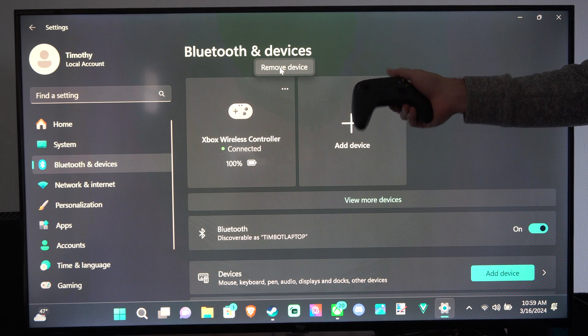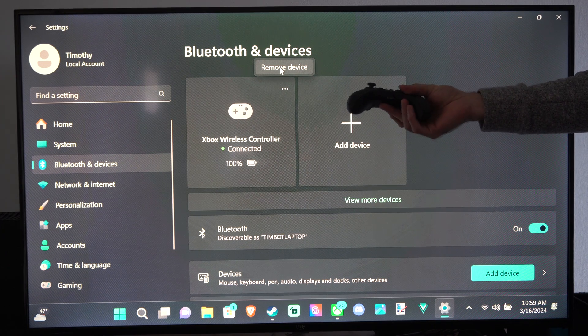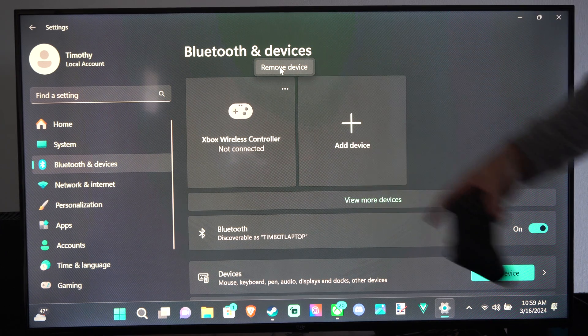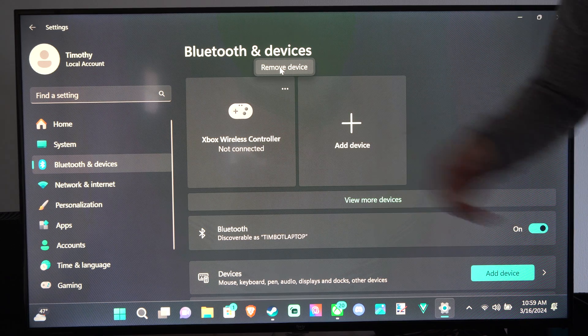So you can see it's turned off now. That's how you can easily turn it off on your computer. You don't need to go into the options at all. Now it says it's not connected.